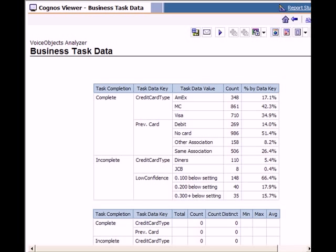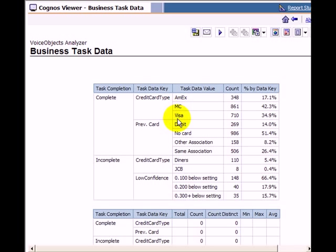We can run the report business task data for the given task to find this out. To collect this data, the task definition contains a list of relevant parameters that are logged to the InfoStore database. The report then provides key metrics on this numerical or alphanumerical data.